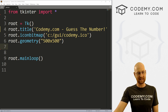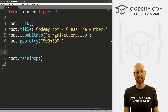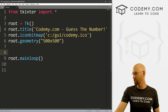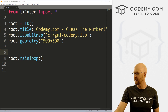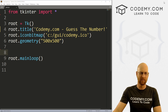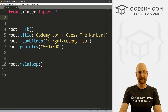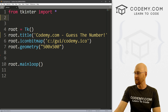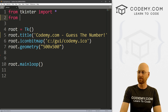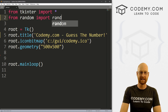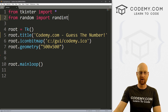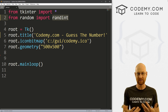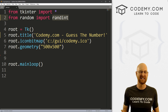I've got a file called guess.py with our basic Tkinter starter code. I'm using the Sublime Text editor and the Git Bash terminal as always. The first thing we need to do is import our random library because we need to generate a random number. We go from random, import randint. We want randint — random integer — which allows us to get random whole numbers. Random comes with Python so we don't have to install it, we just import it.